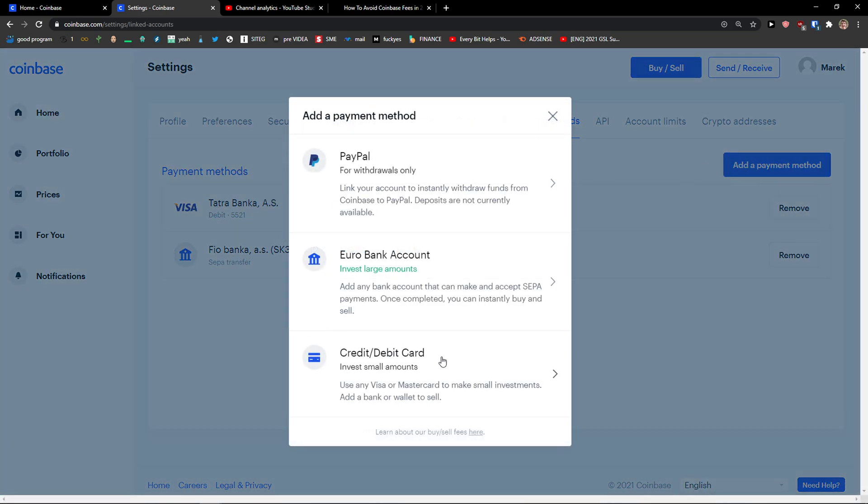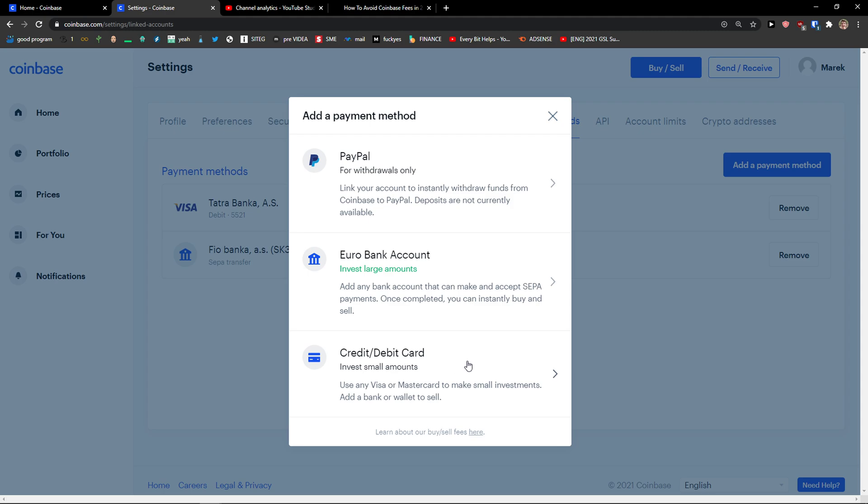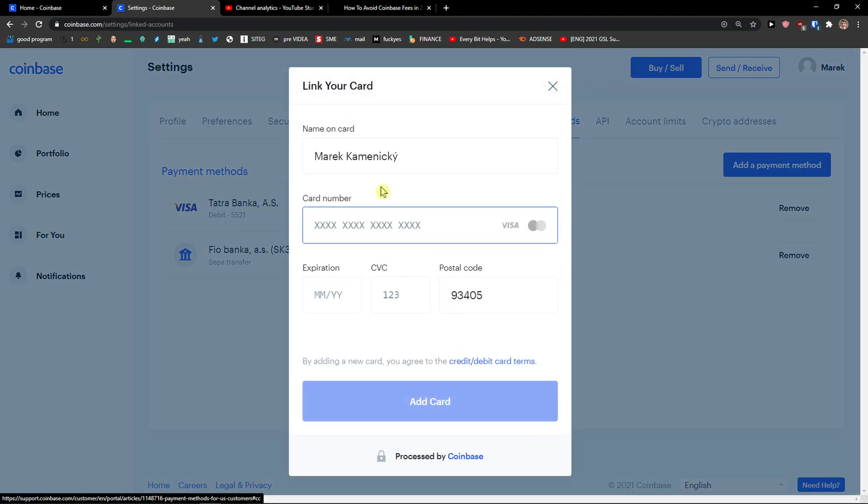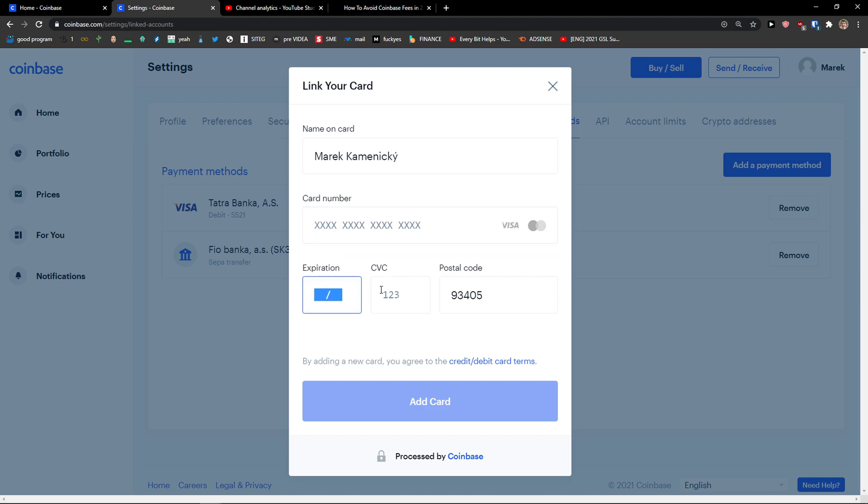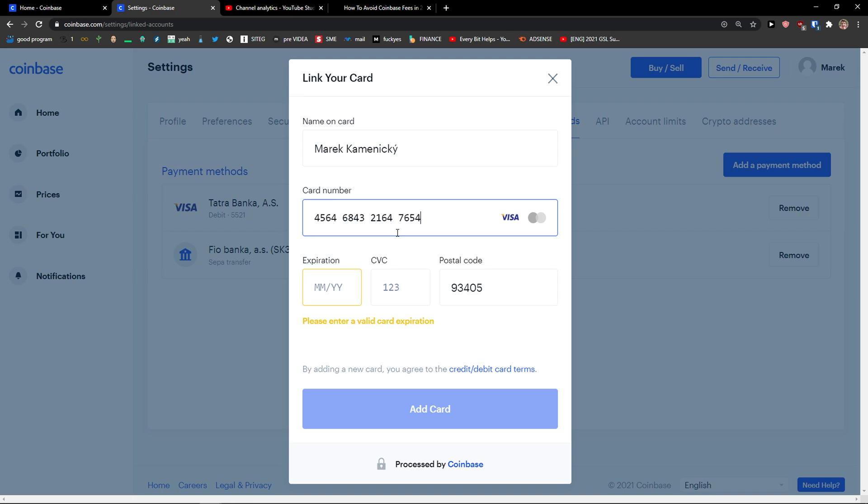When you add a payment method, you can simply select credit and debit card. You can add a card number here, expiration and CVC. So you just add the card number that you have.